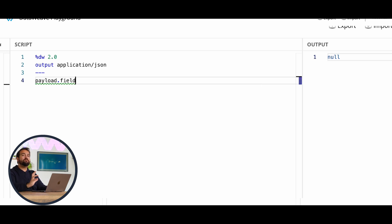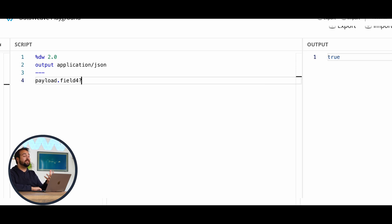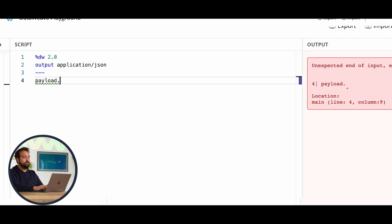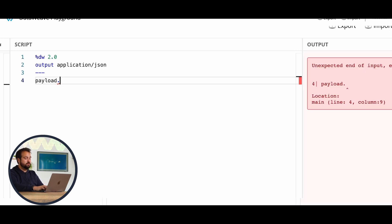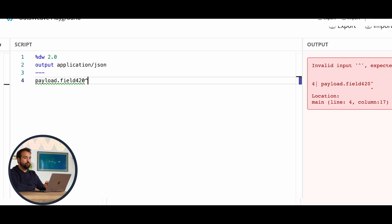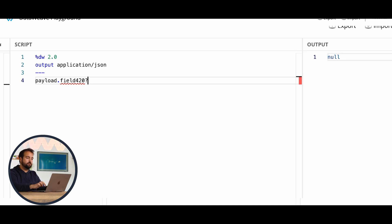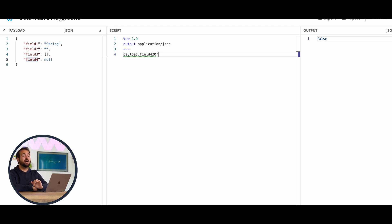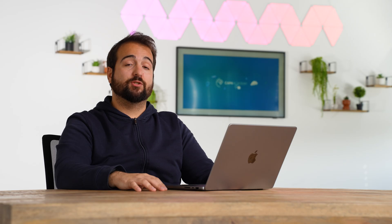What if I go with field4? It returns true, because it exists, although it's null. But if I'm willing to check if something exists really or not, have a look at what's happening if I set payload.field420? It's false. So in this way you are able to check 100% if a field exists or not, and if something is null or not, according to the existing field and according to its related content. So now that you saw how to check if something is null or not in DataWeave.